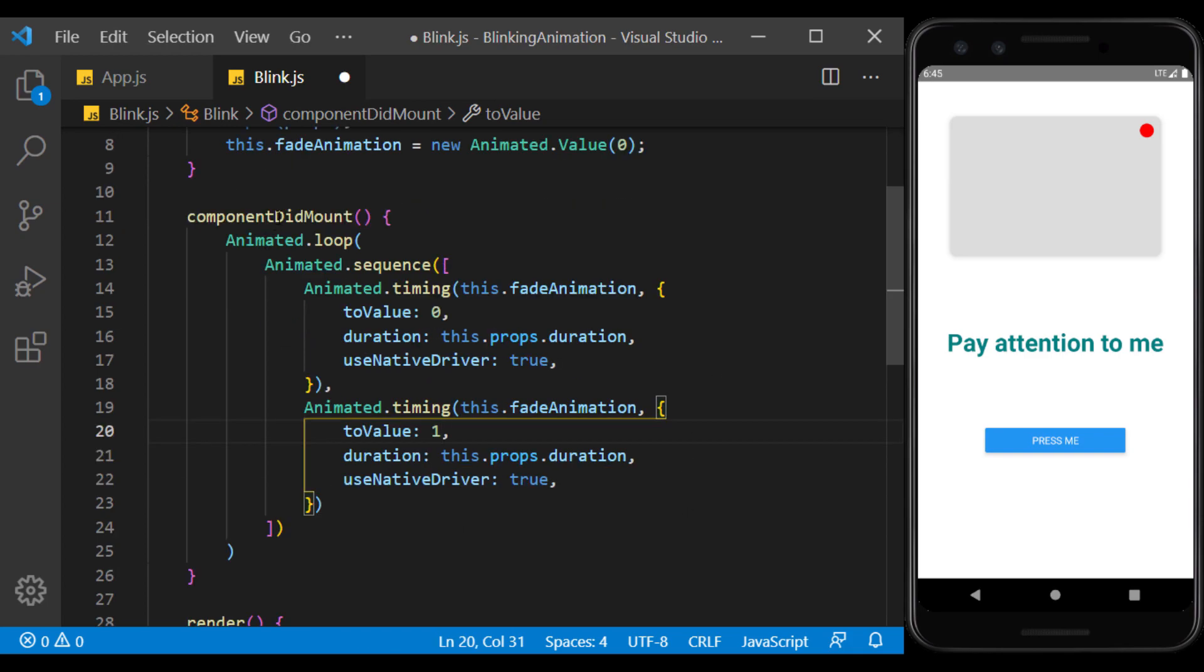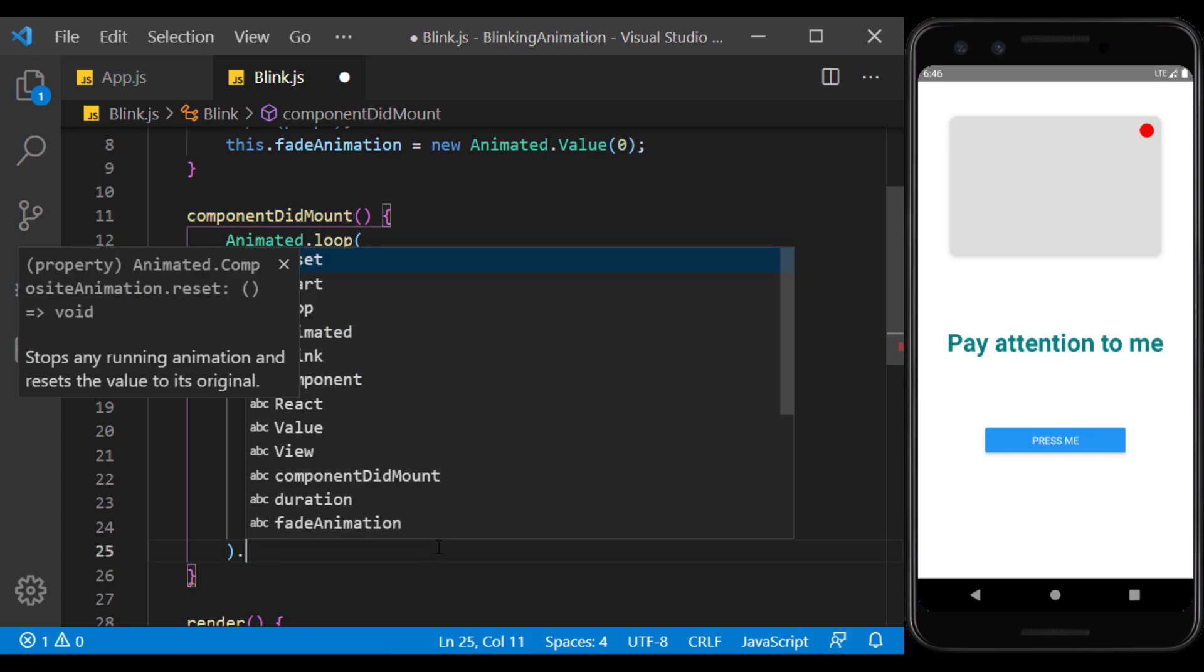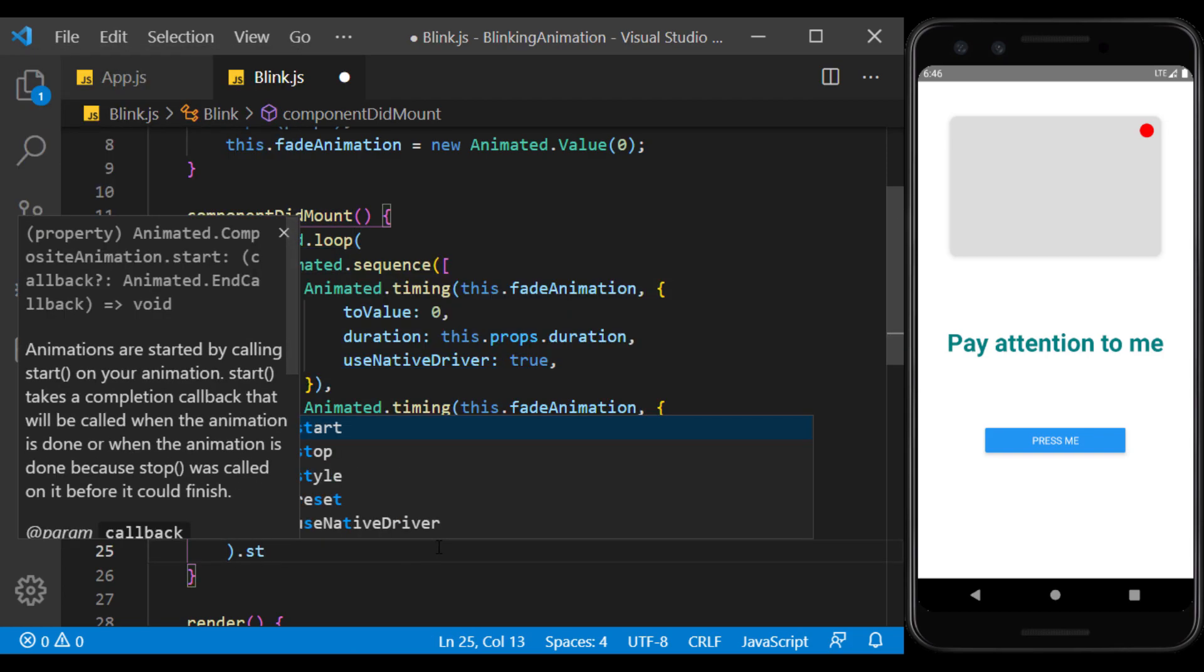When we use this component, ComponentDidMount is called first, and these two animations are executed in a loop in a row.